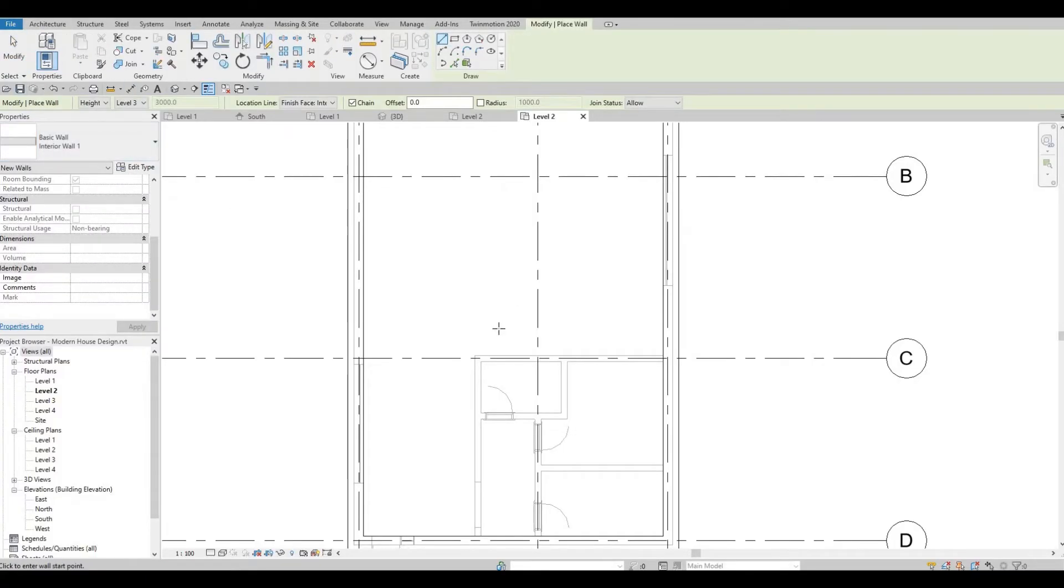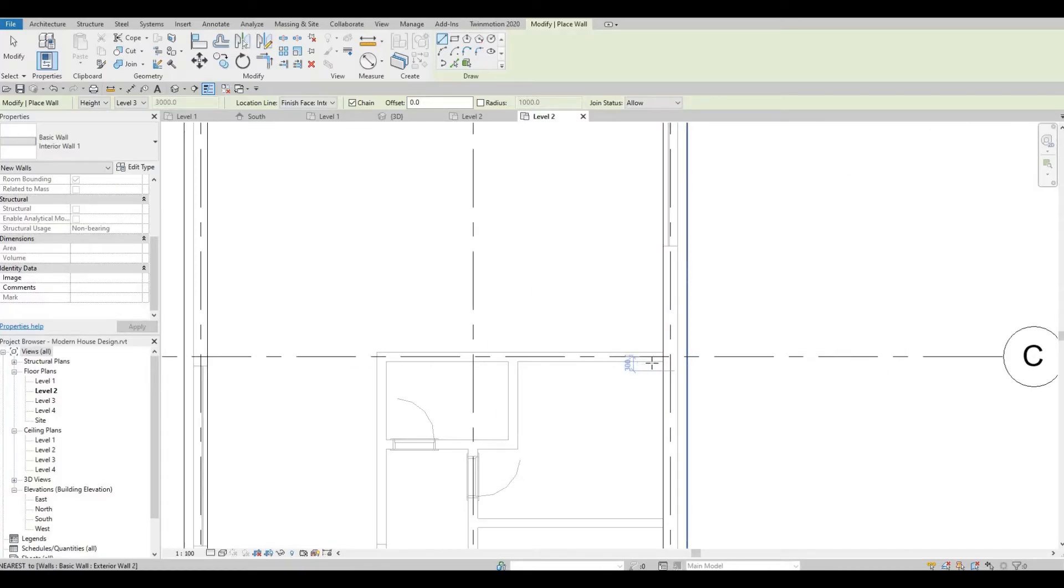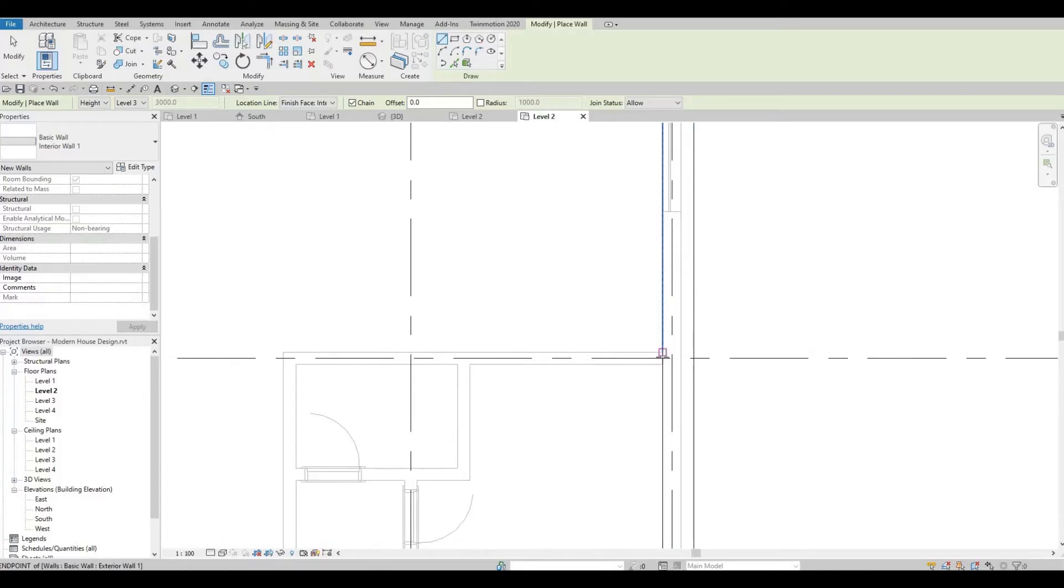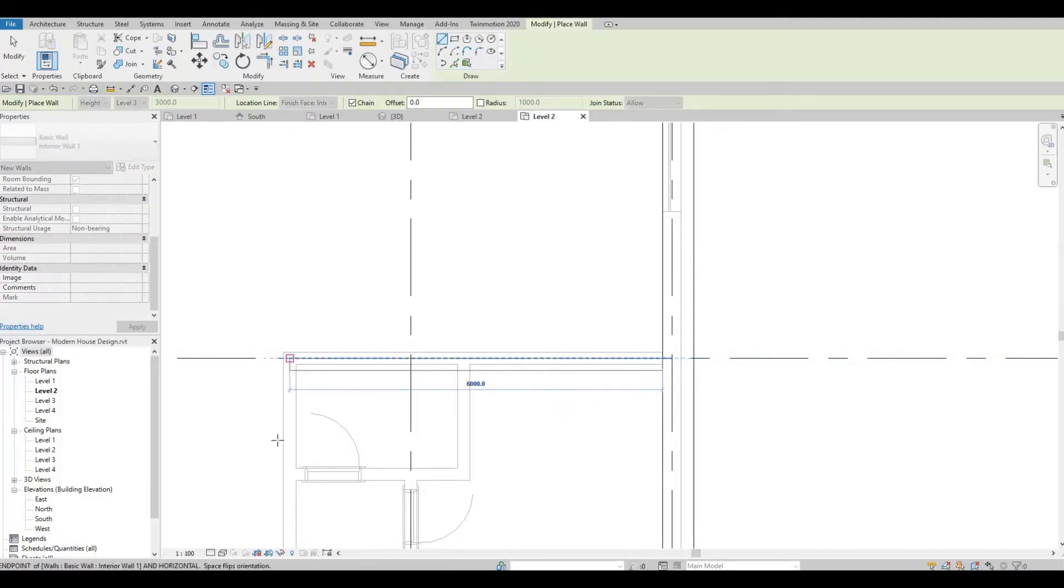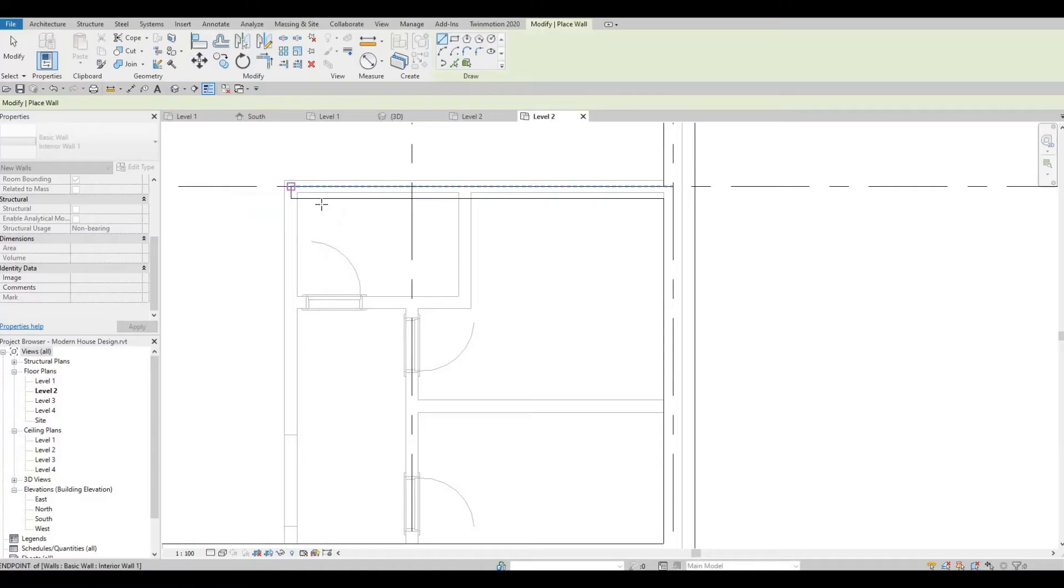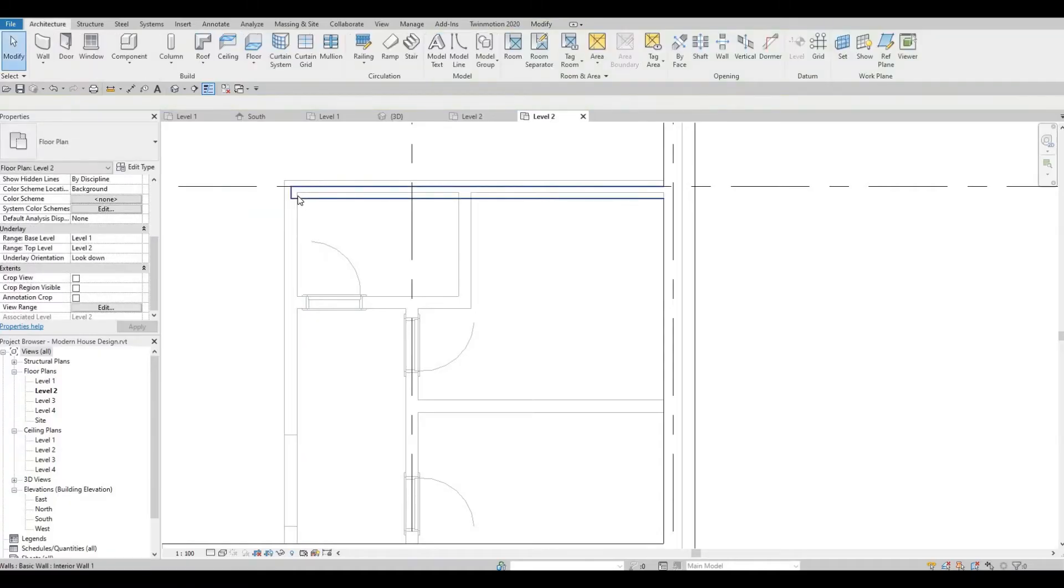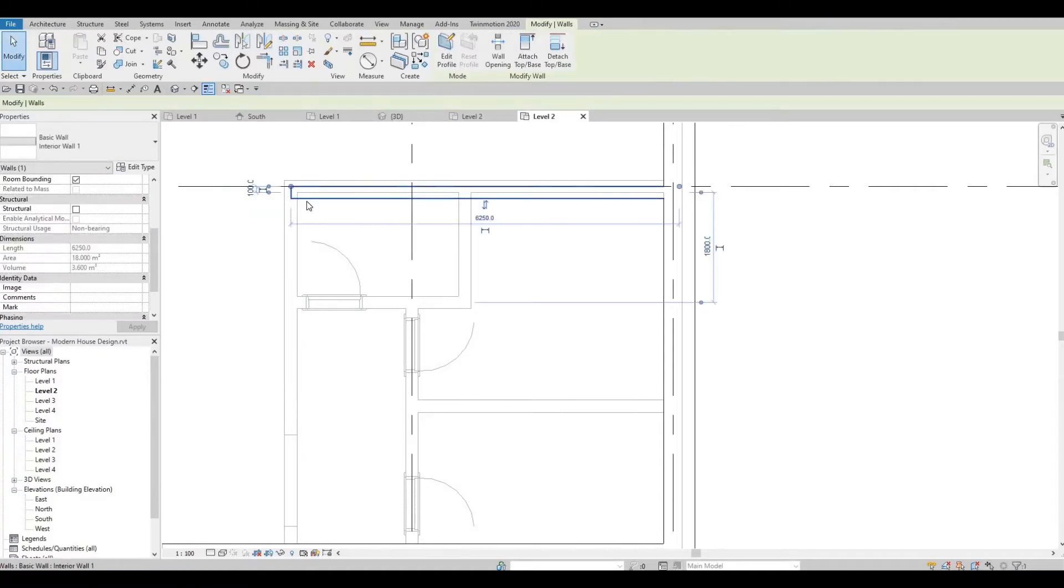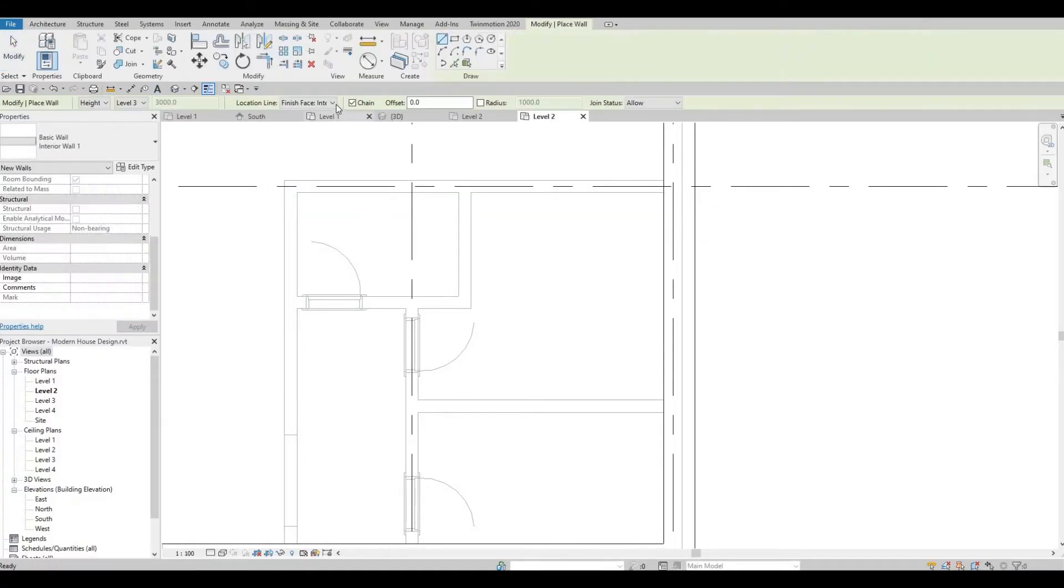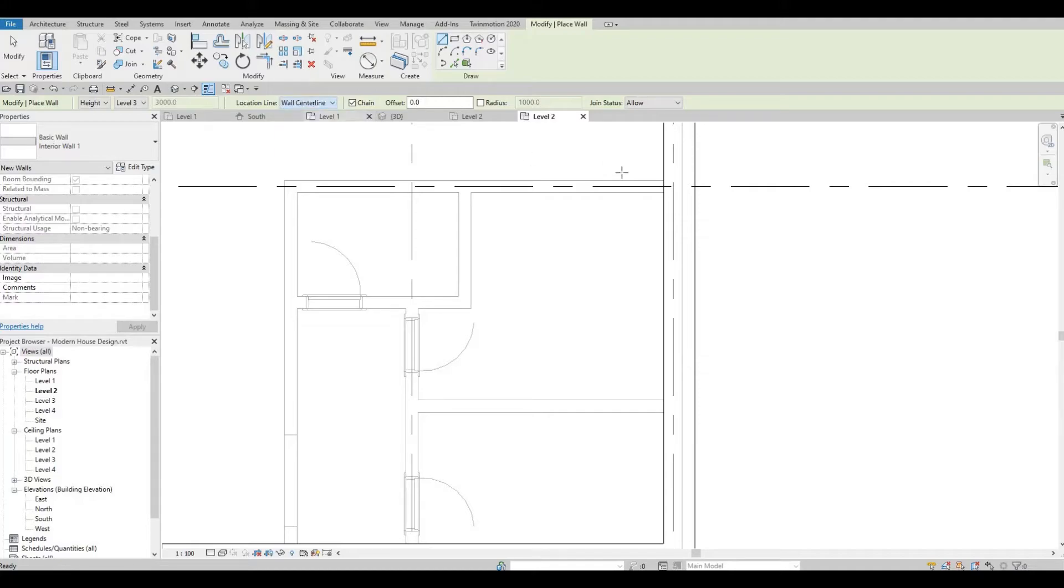Select walls and then let's add interior wall number one. You have to change the location line to wall center, similar to this.